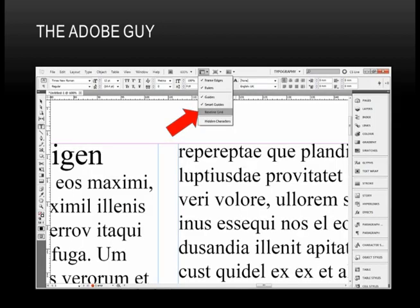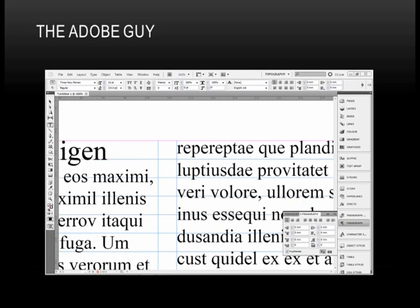So what we do, first of all, I'm going to turn on the baseline grid. So I just go up to the View Options, click on Baseline Grid, and the baseline is visible. Now you can see how obvious it is here that they're not aligned.